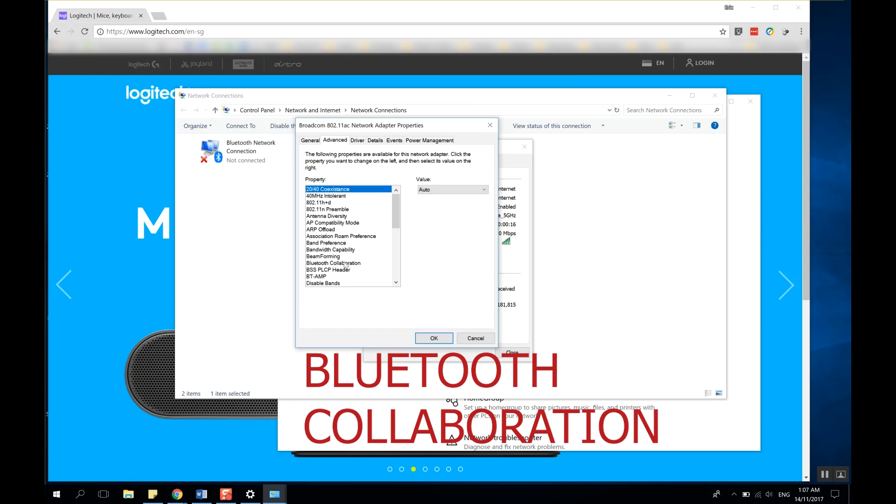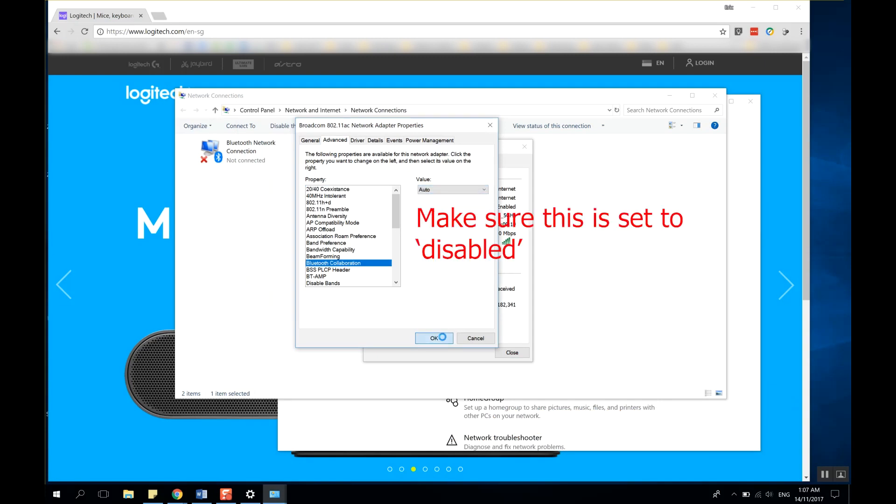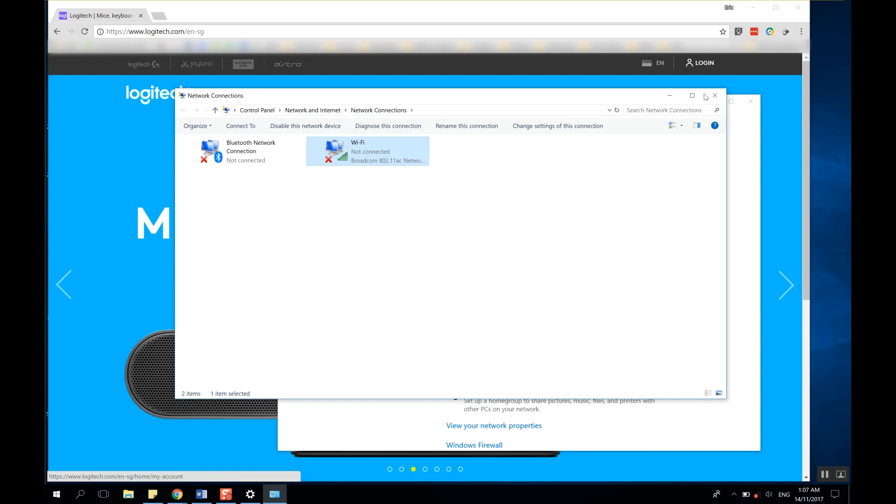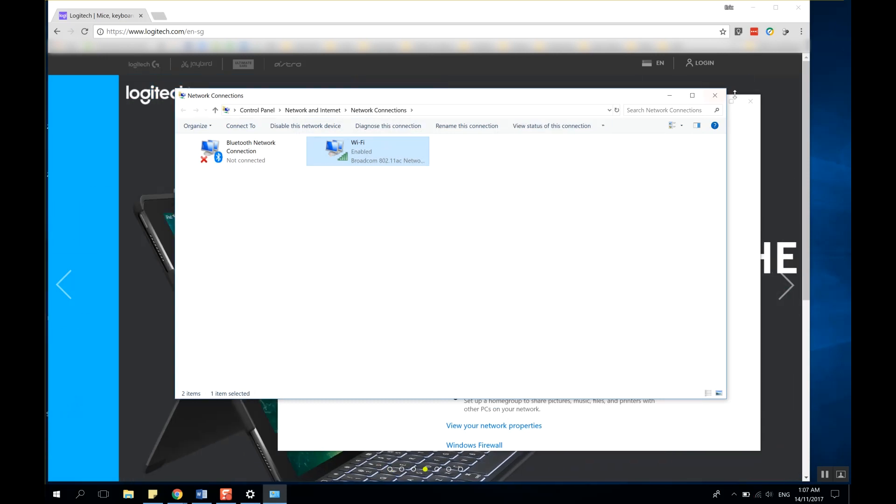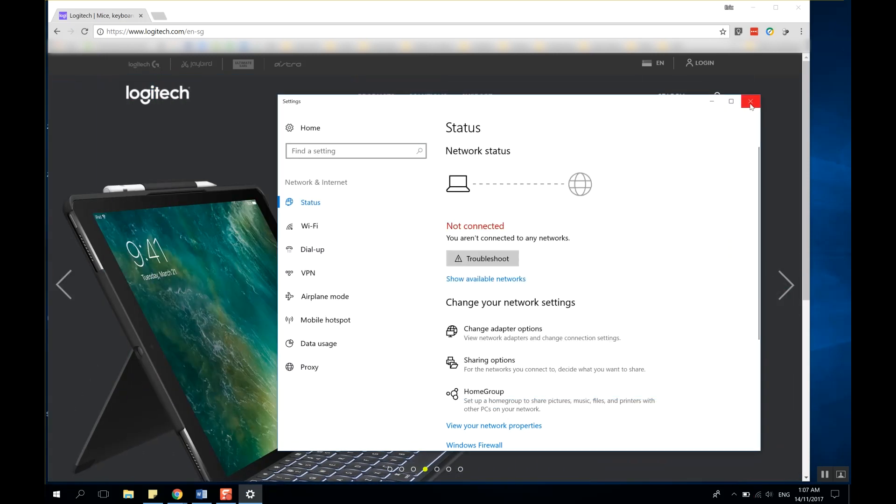And look for Bluetooth collaboration. So in Bluetooth collaboration, its default value is auto. If it's something that's not disabled, just change it to disabled and then click OK.